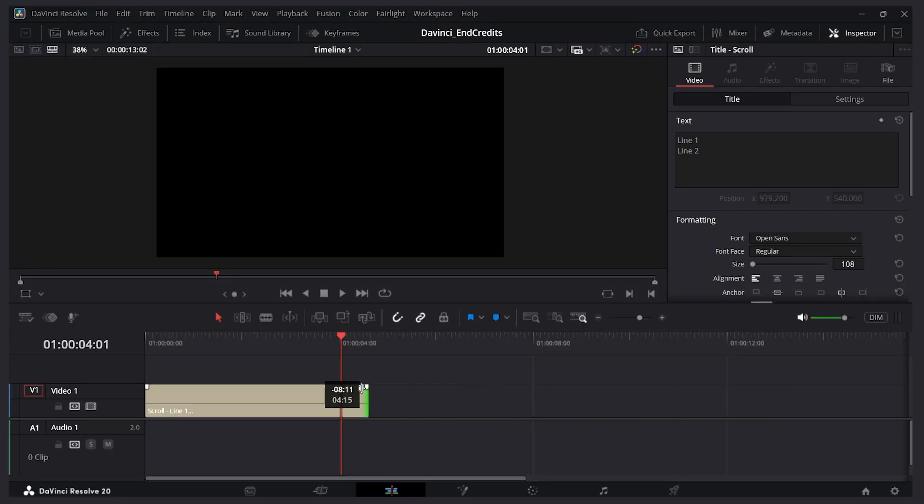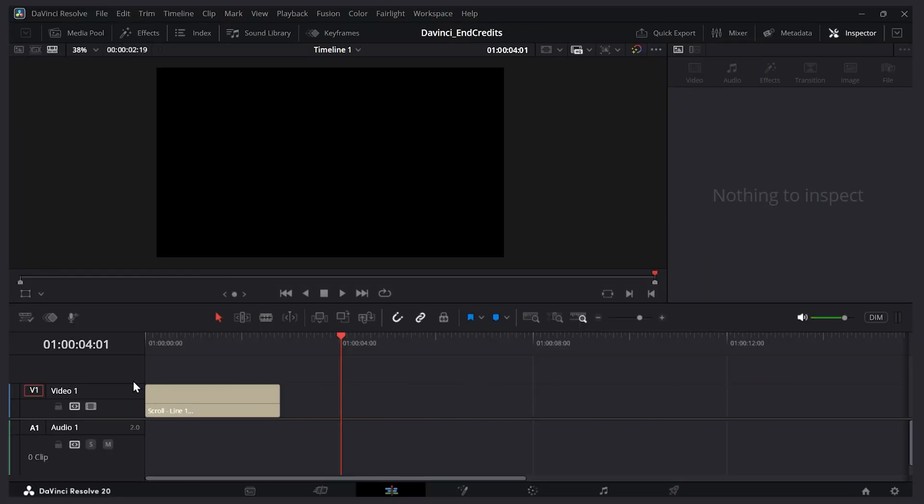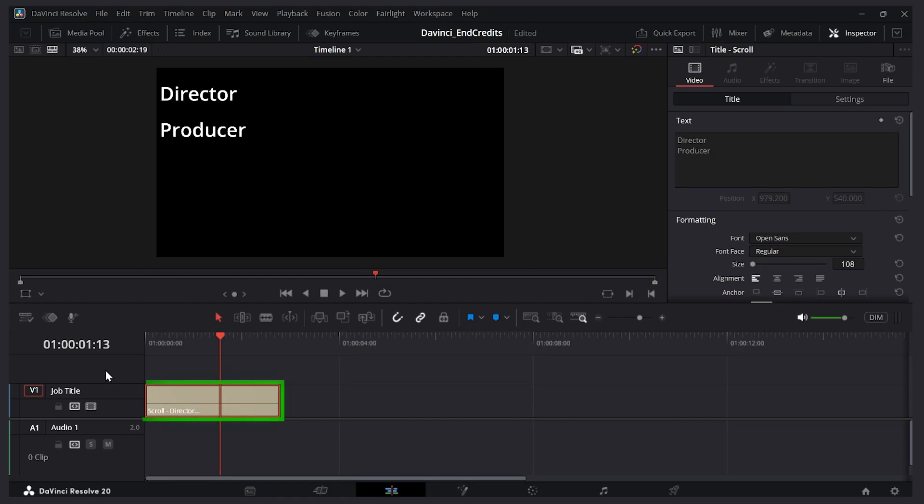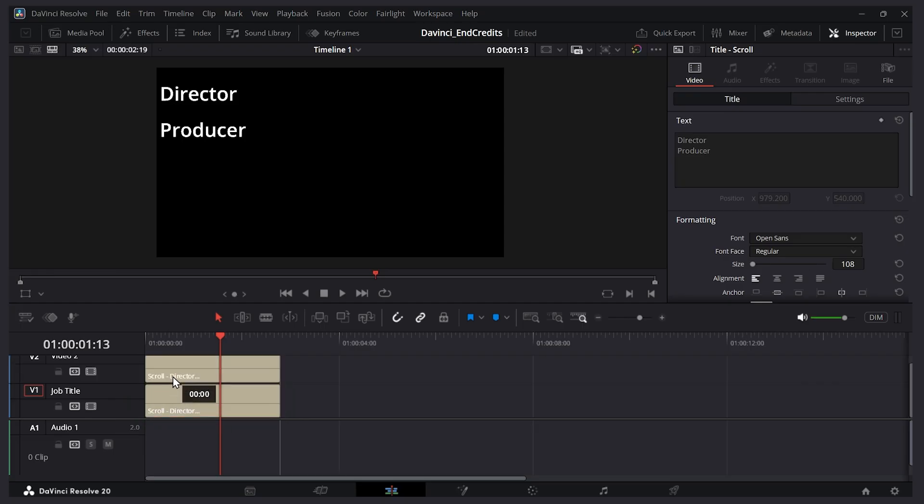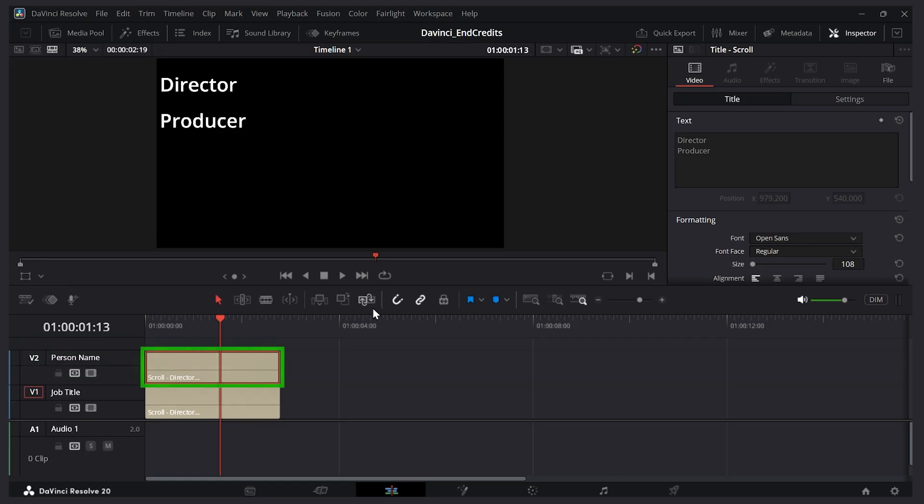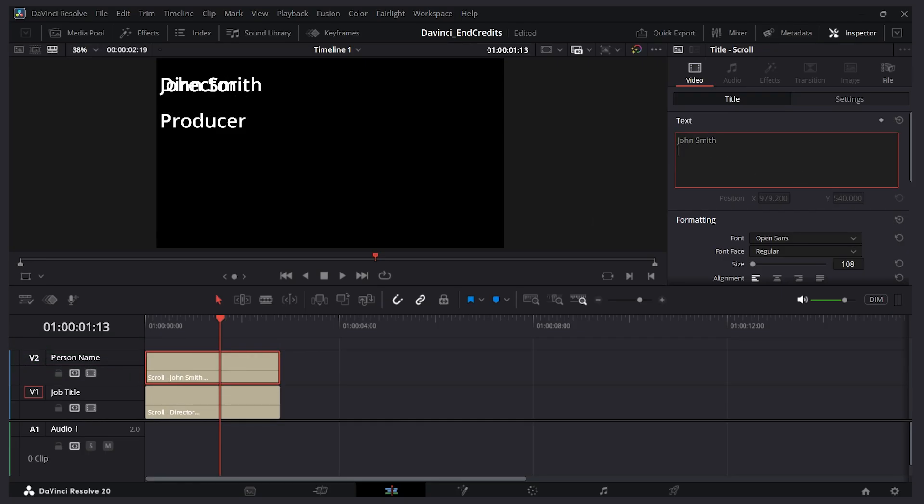Now what we can do is create a scroll element for each column of text we want. Let me make this shorter. Let's rename this bottom channel. I'll call it job title and over here let's say director and then let's say producer for line 2. Now let's copy this to the track above it. I'm gonna hold alt and I'll click and drag. Let's call it person name and then with this top layer selected I'll just type the names here. Let's type John Smith and Dave Jones.